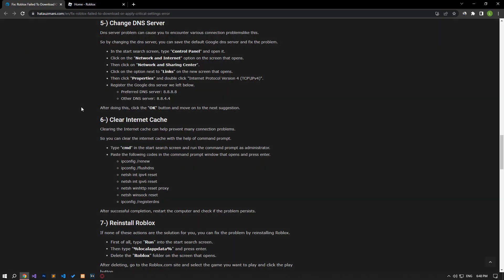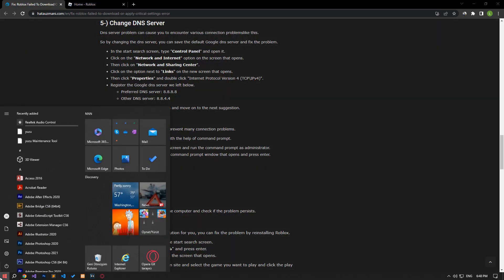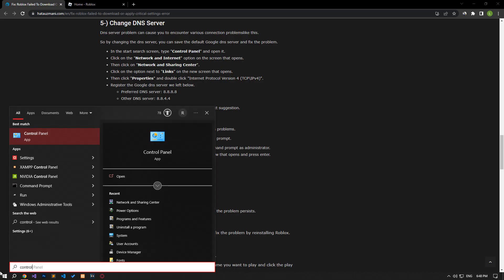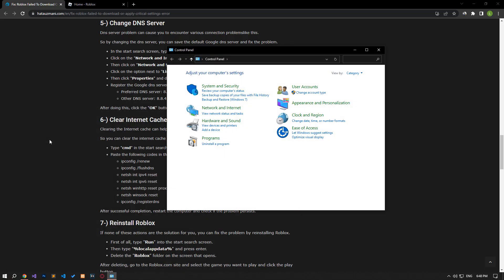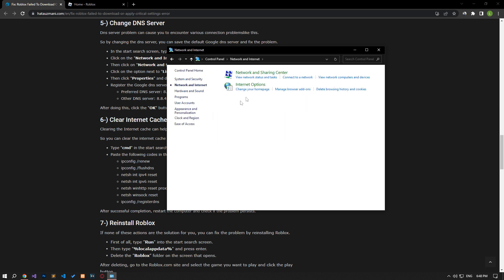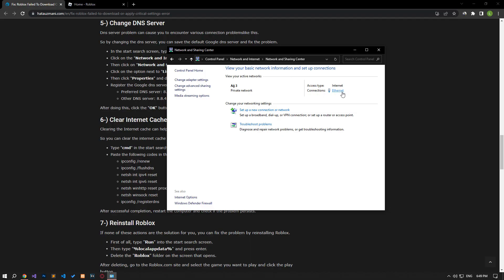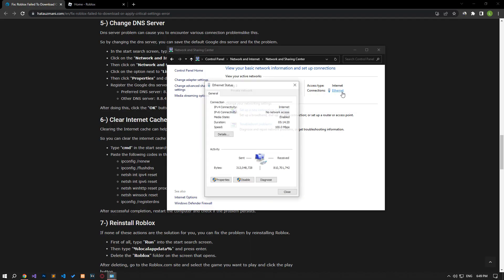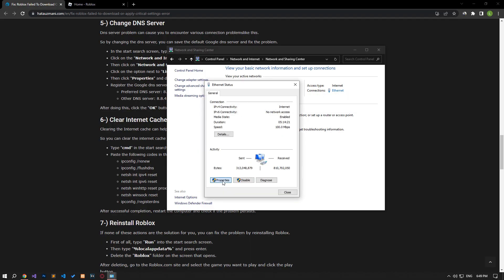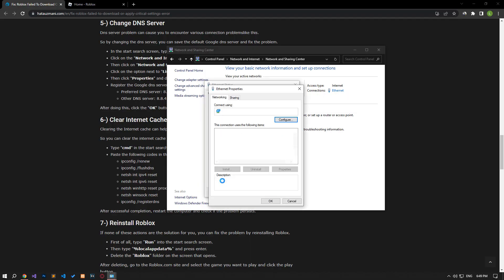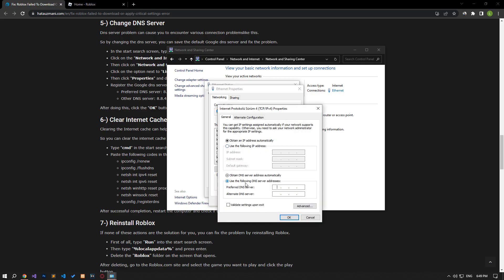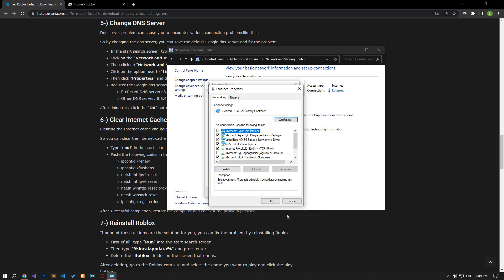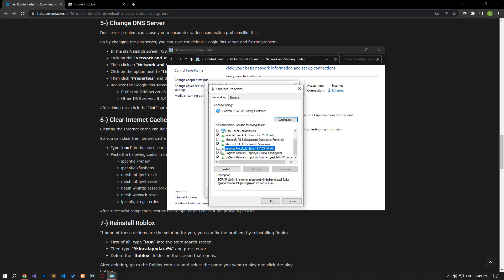We can avoid connection request problems by using the default Google DNS server. Type control panel in the start search screen and open it. Click on the network and internet category title. Then click on the network and sharing center heading. Then define the DNS address by following the steps I showed in the video. After the process is complete, if the Internet Protocol version 6 option is active, disable it and save it by pressing the OK button.